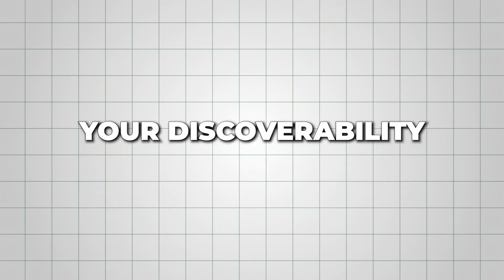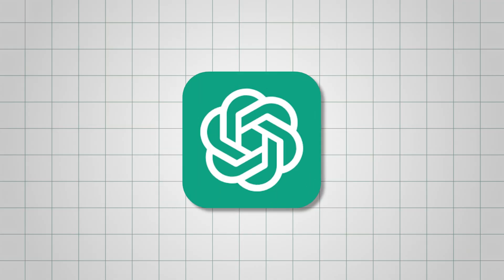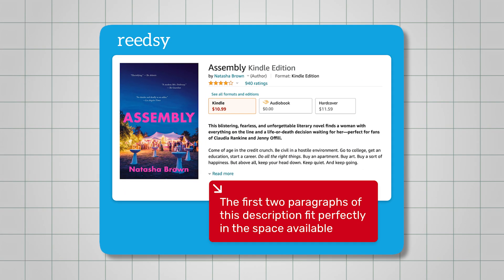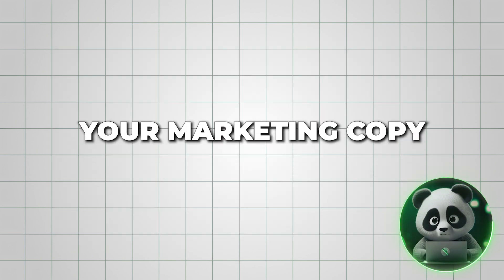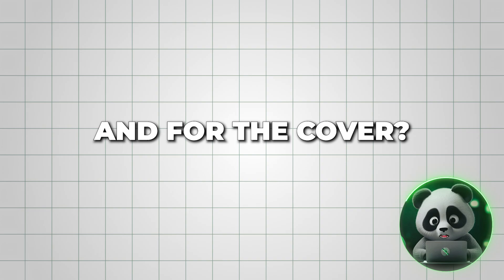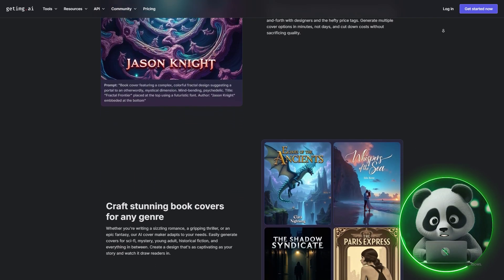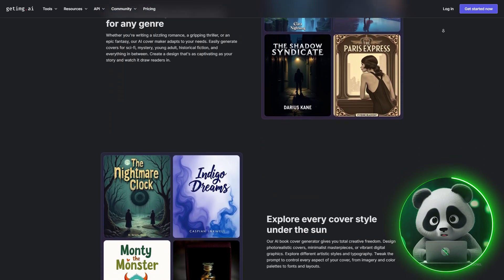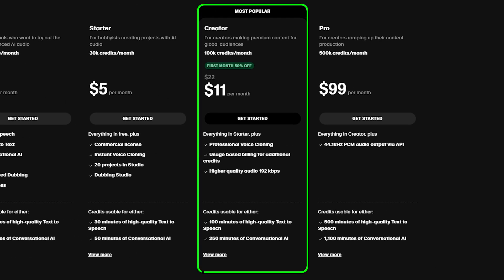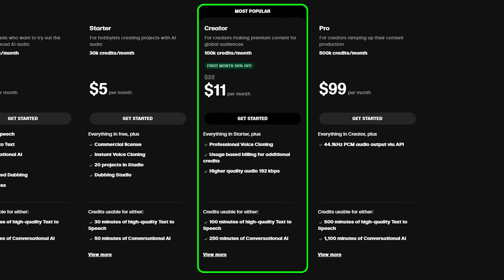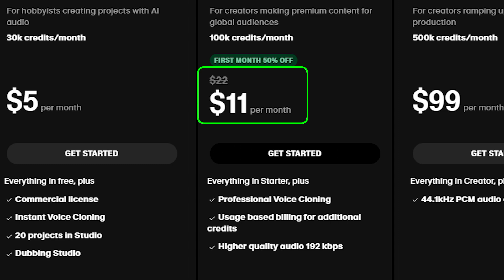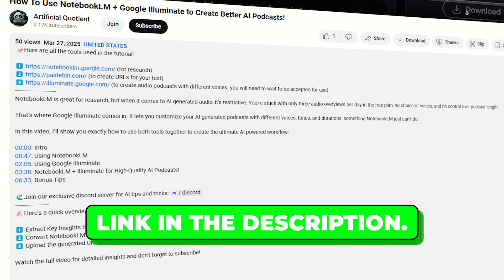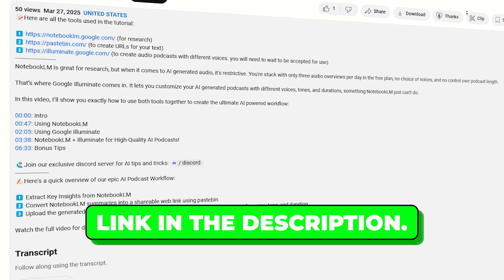To boost your discoverability and sales, make sure your metadata is on point. You can use ChatGPT to generate compelling book descriptions, select BISAC codes, and even draft your marketing copy. And for the cover, GetIMG AI can help you generate the artwork. The Creator Plan offers higher audio quality and professional voice cloning, and it's still affordable at around $22 a month. But you can always try out the features using the link in the description.